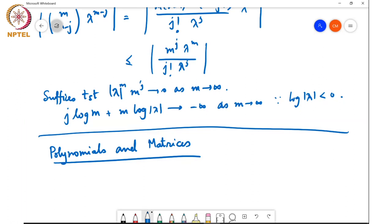Now, for any polynomial that annihilates A, you can always scale that polynomial and make the leading coefficient — that is, the coefficient of the highest power — equal to 1. Such polynomials are called monic polynomials. Note that since the highest power has a leading coefficient equal to 1, a monic polynomial cannot be an identically zero polynomial.